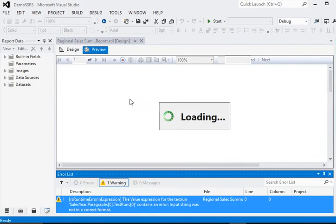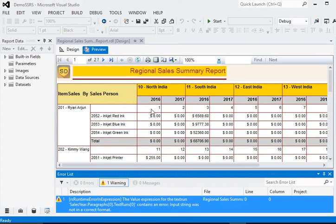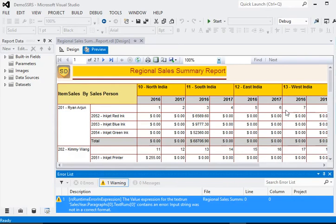So in this report you can see here, this is the number 1, 2, 3, 4, 5, 6, 7, 8.